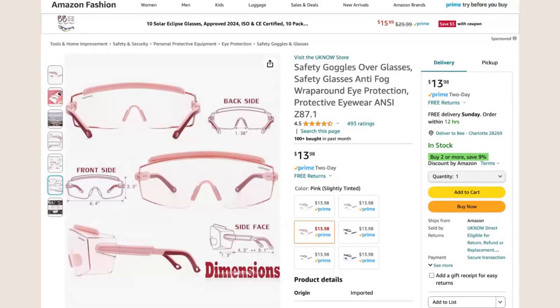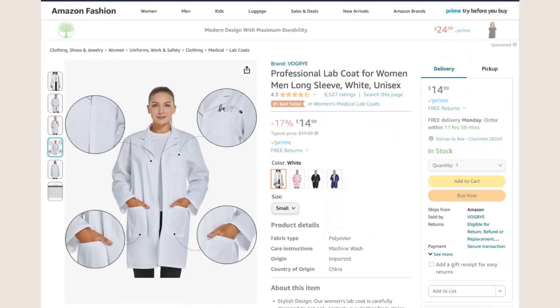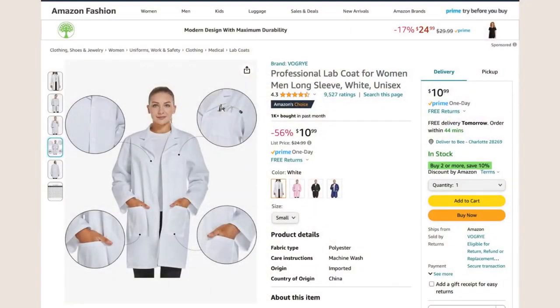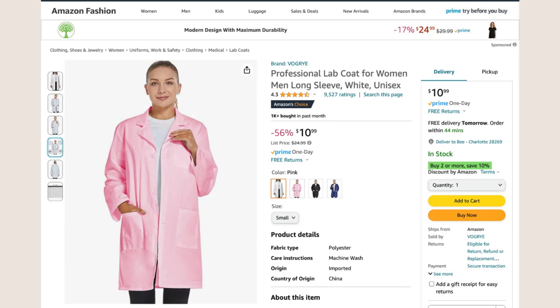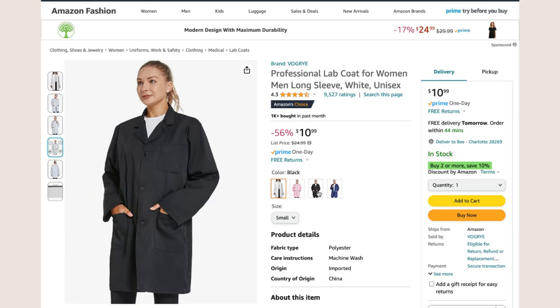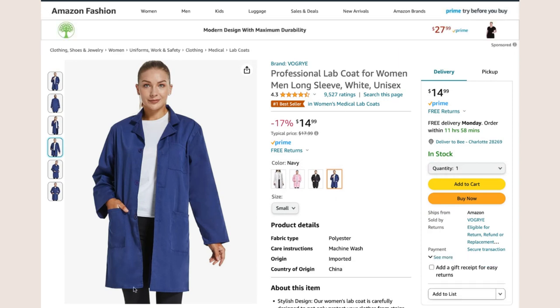In addition to goggles, PPE includes a lab coat. The lab coats you typically see aren't very stylish, but since it's going to be just me at home, I want to make sure I look good — I like aesthetic things. So I'm considering getting this navy one. It has great reviews. I also looked at pink and black, but I thought navy would be the best choice, so I'm probably going to add that one to cart.